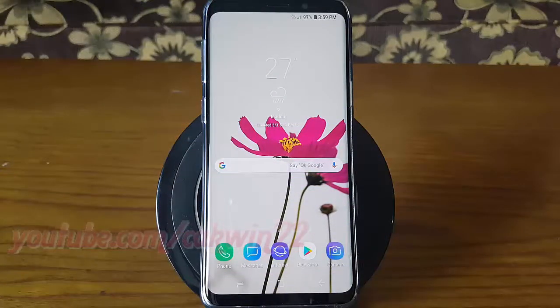To hide or unhide visual notifications when screen on, in Samsung Galaxy S9 or S9 Plus.